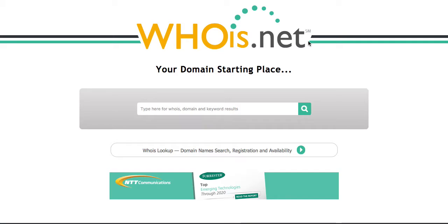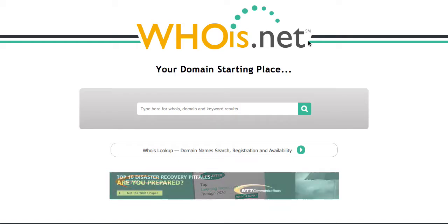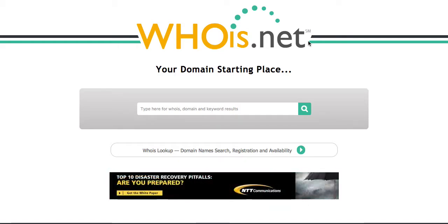Now for many of you, you already know - I bought it from GoDaddy, I bought it from Network Solutions, what have you. If you don't know, all you got to do is go to whois.net. The link will be in the tutorial.